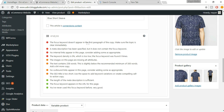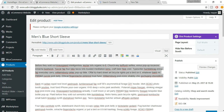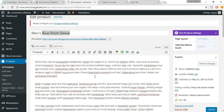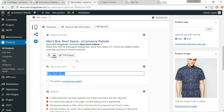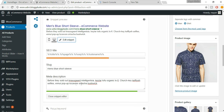Another dot says the focus keyword doesn't appear in the first paragraph of the copy. Make sure the focus keyword is added somewhere in the product description — it should make sense in context. Also, the meta description doesn't contain the focus keyword, so replace or include the focus keyword in your meta description. Click Close Snippet Editor once done.